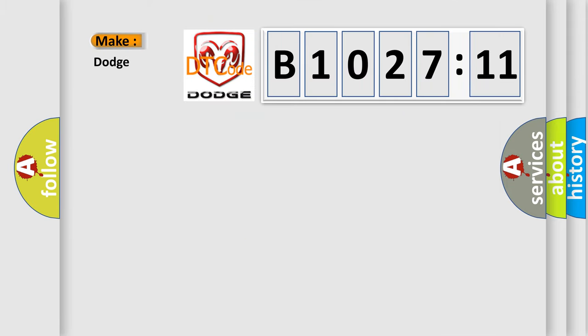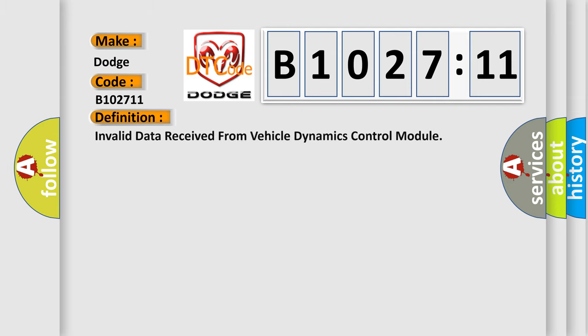So, what does the diagnostic trouble code B1027:11 interpret specifically for Dodge car manufacturers?